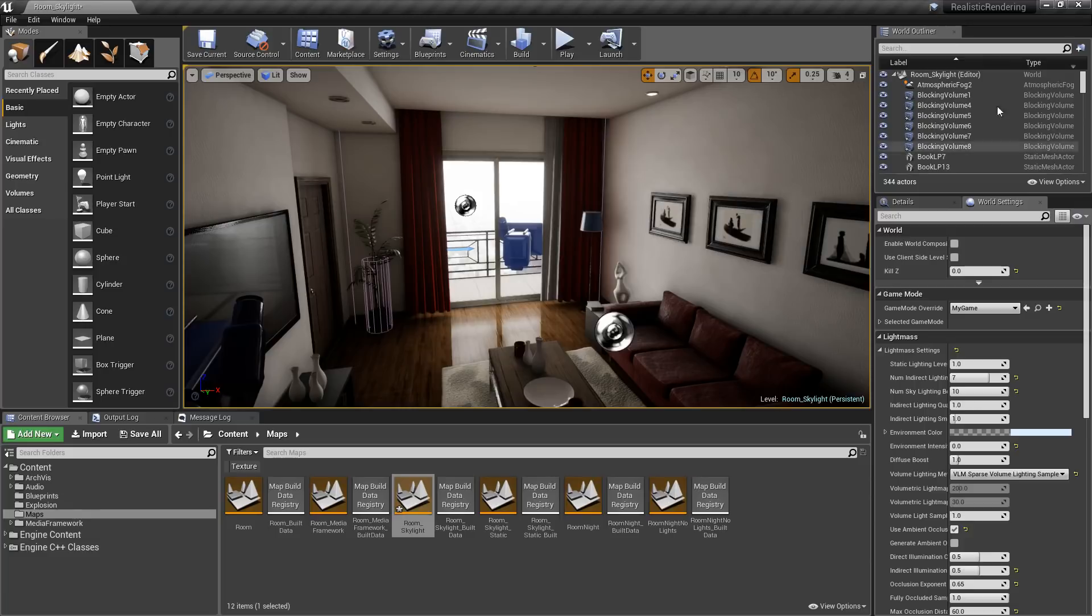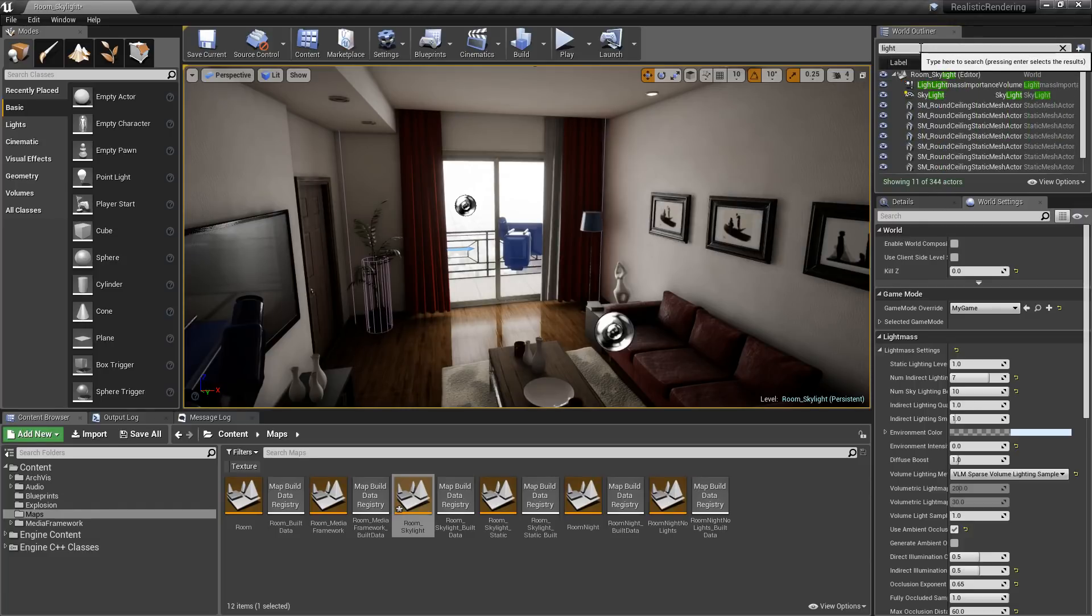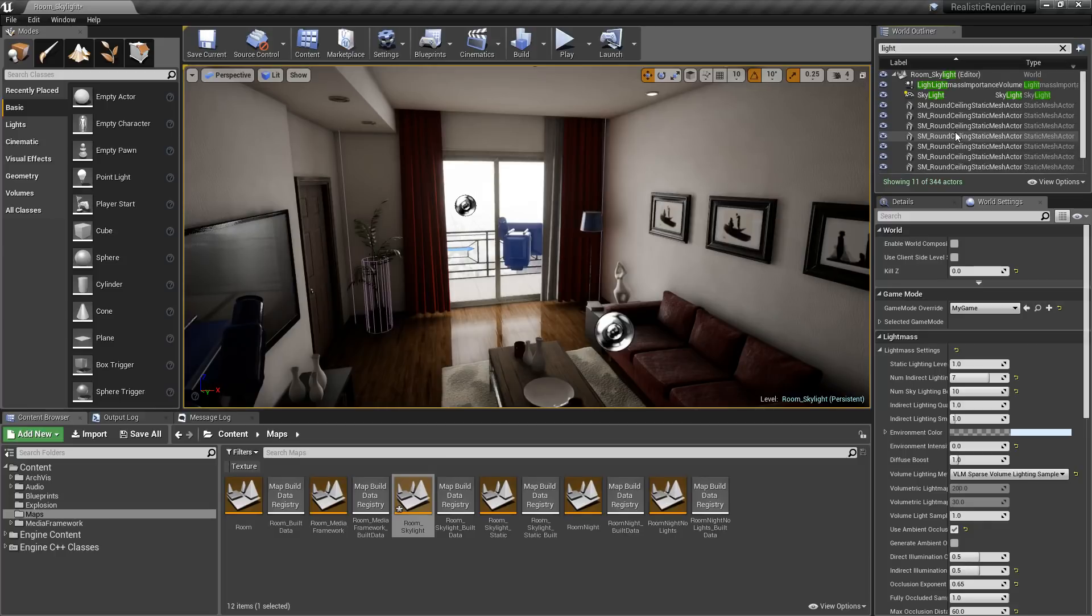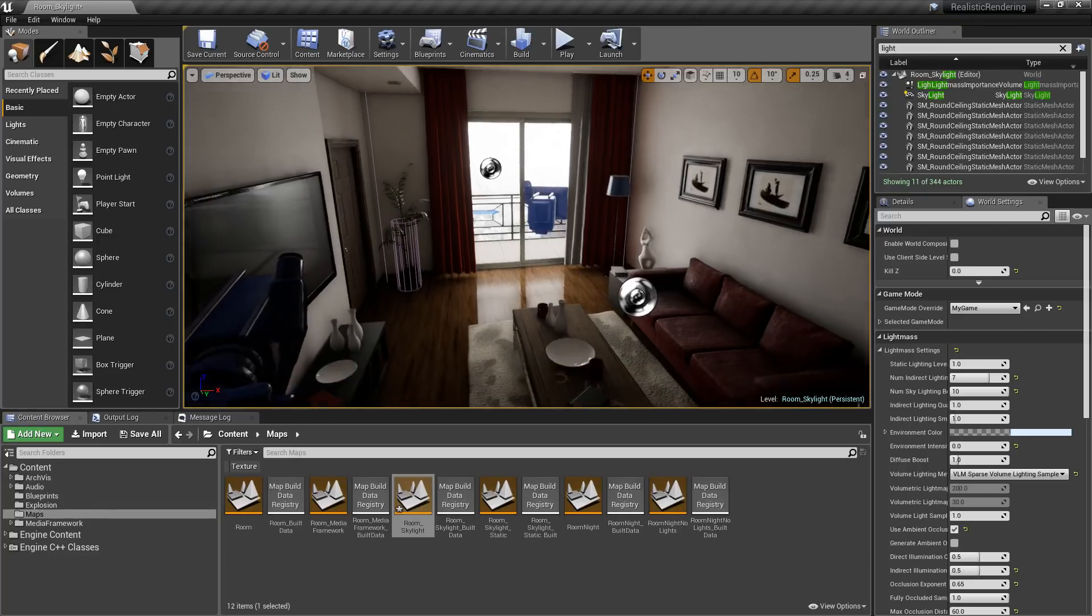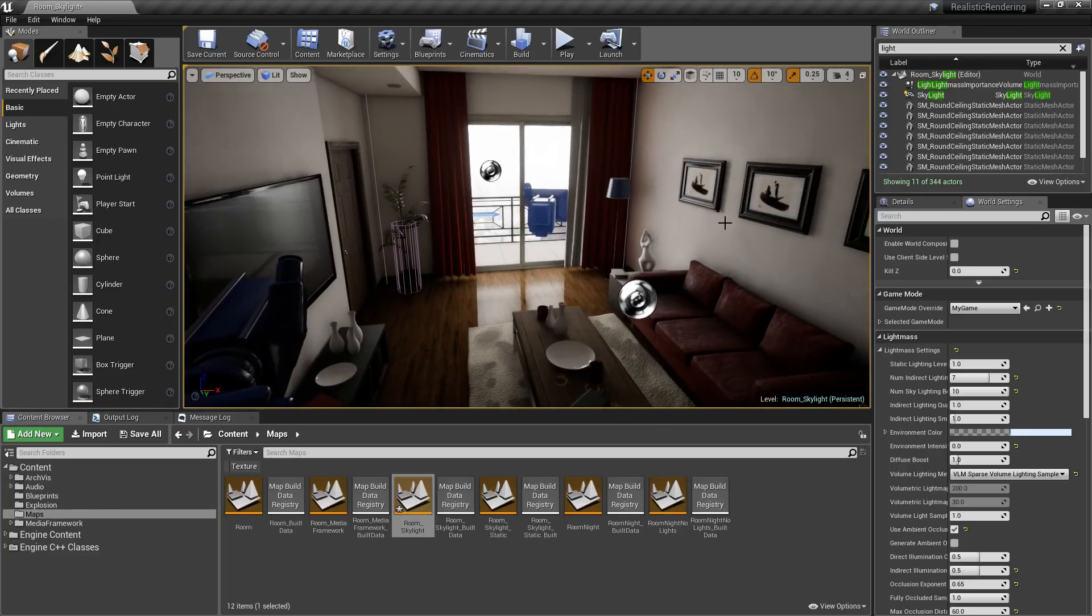Now this is primarily lit through just the skylight, and by primarily lit I mean that's it. The only light in the entire scene is a skylight. We have no point lights, directional lights, or anything like that. Even a directional light—we don't have a sun. We just simply have a skylight affecting the entire scene and then our bounces as you can see here.